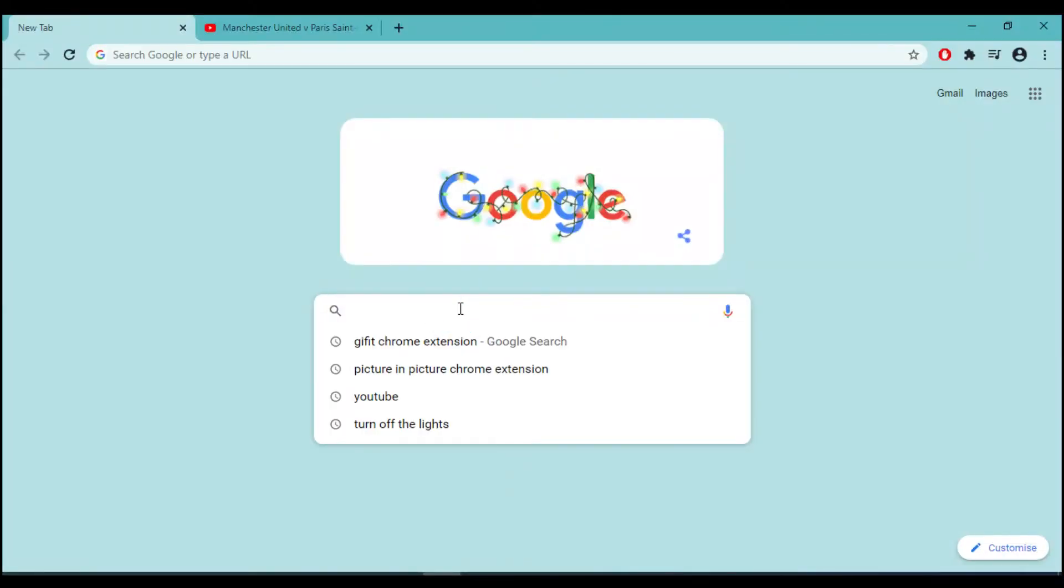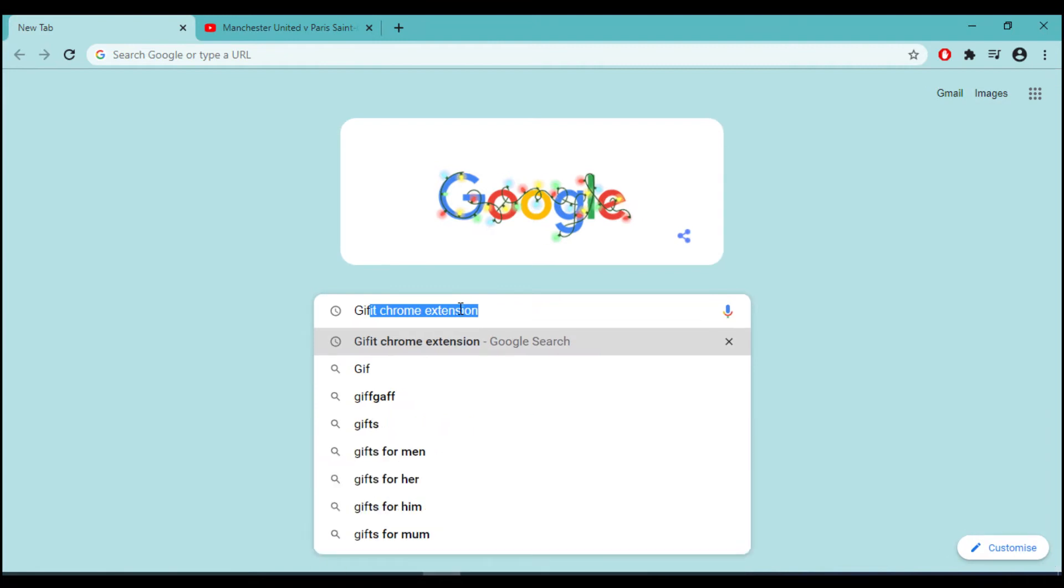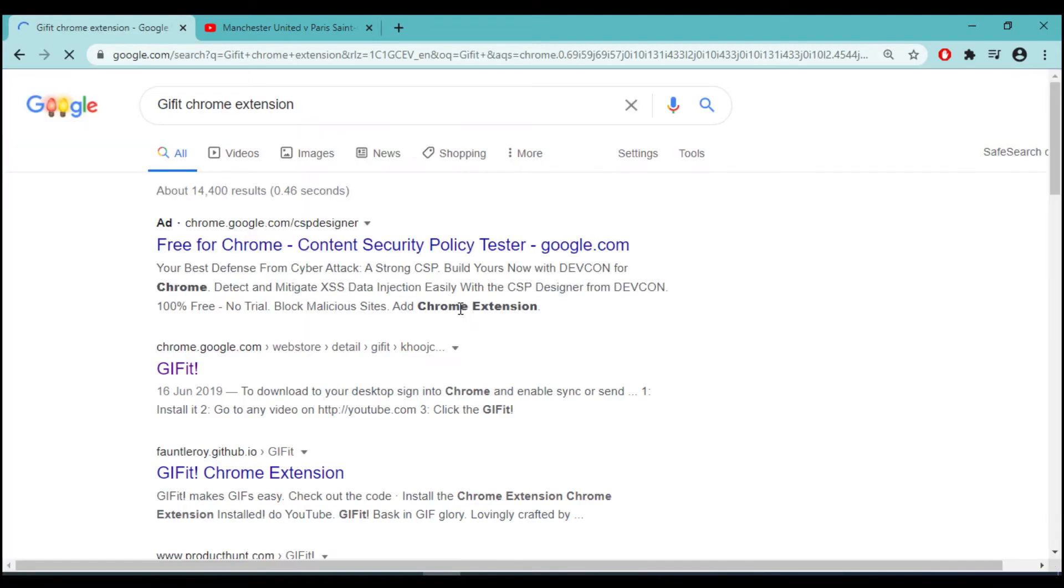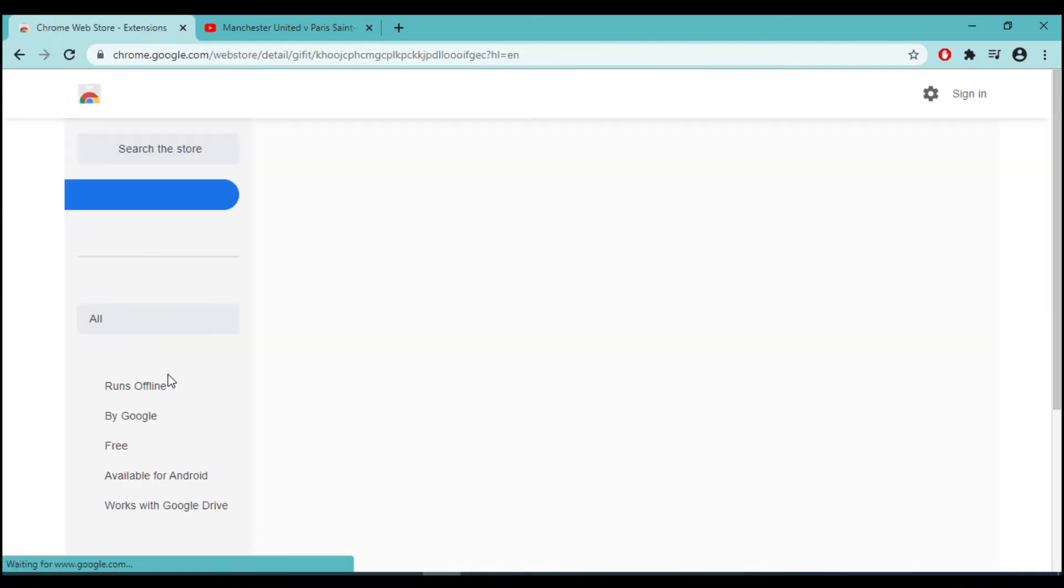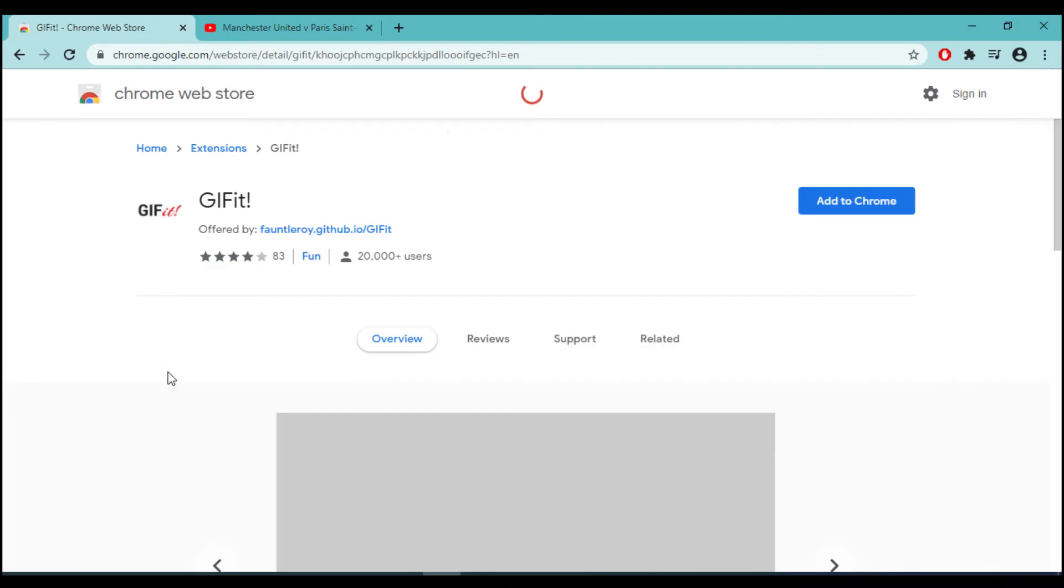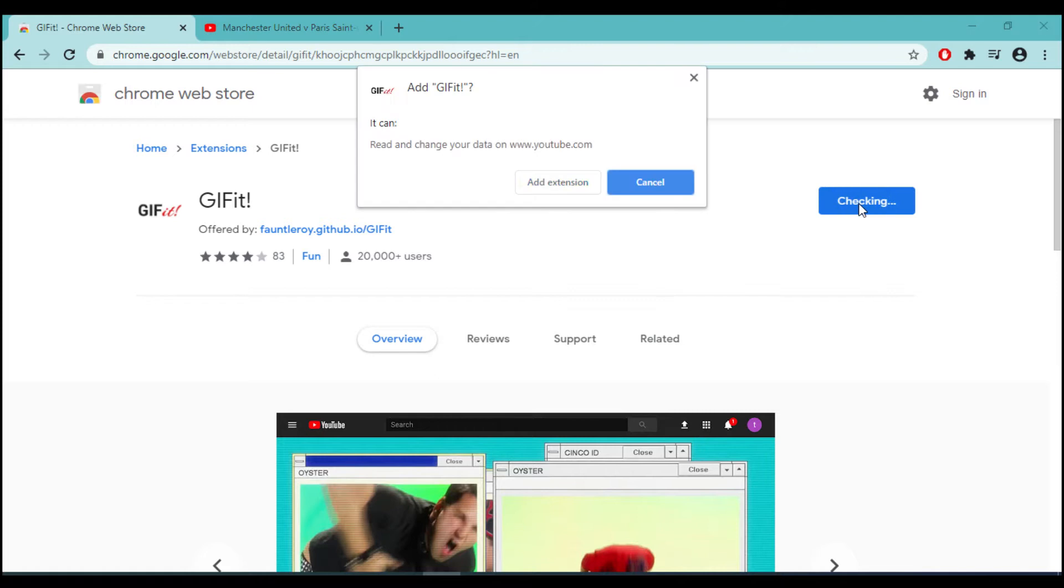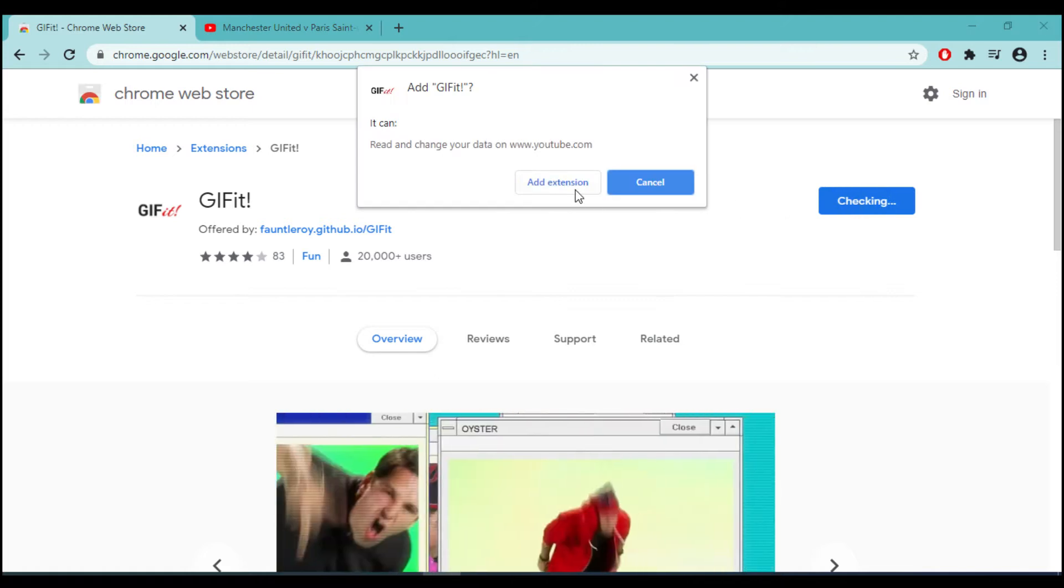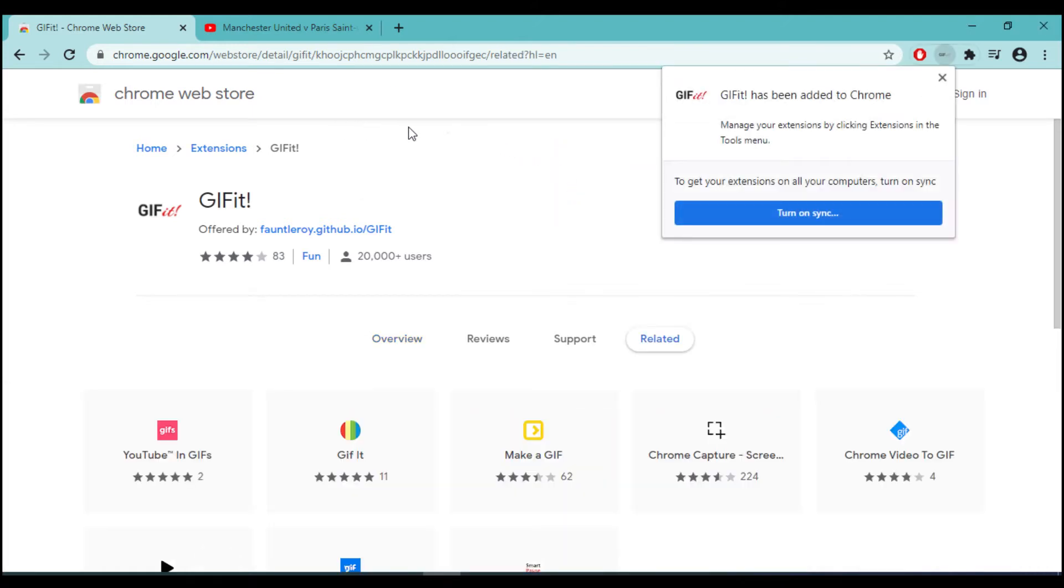At number three, we have another exciting Chrome extension, which is the Chrome extension called GIF-IT. This Chrome extension will turn a part of the YouTube video into a GIF file.